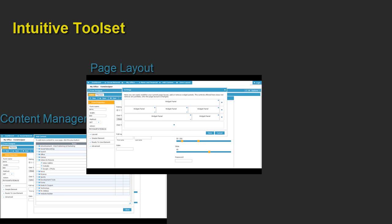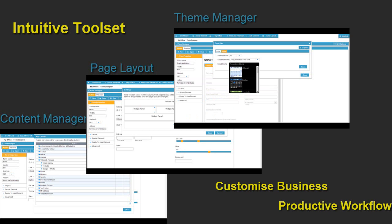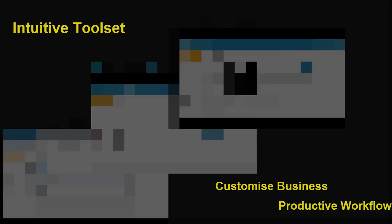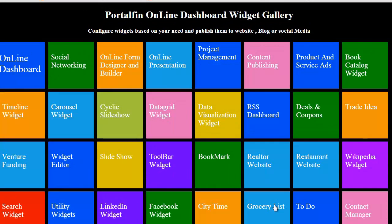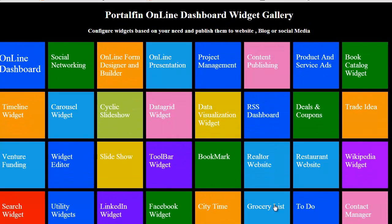Content manager, page layout, theme manager and publishing options customize your business giving a productive workflow.